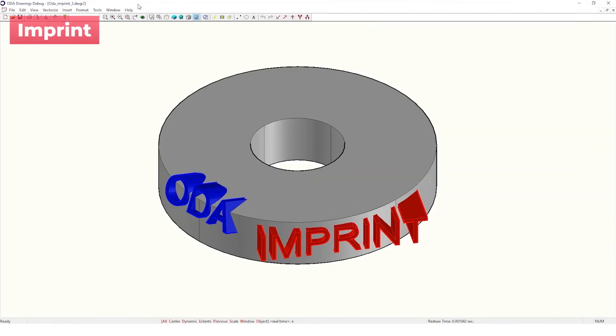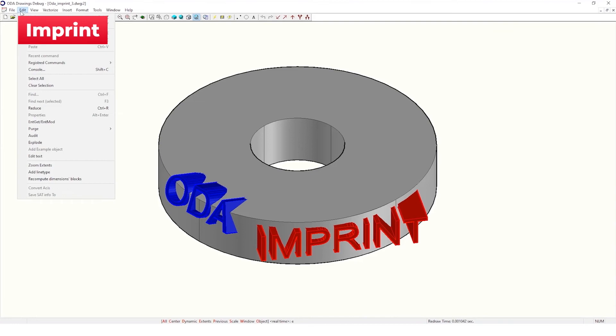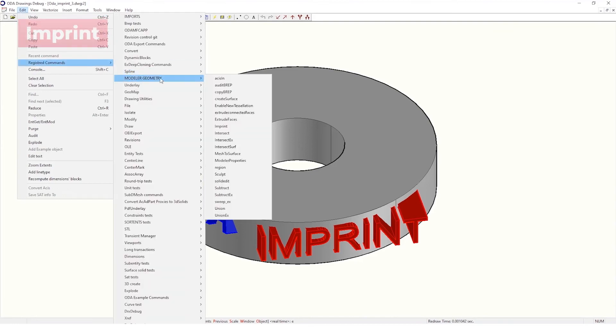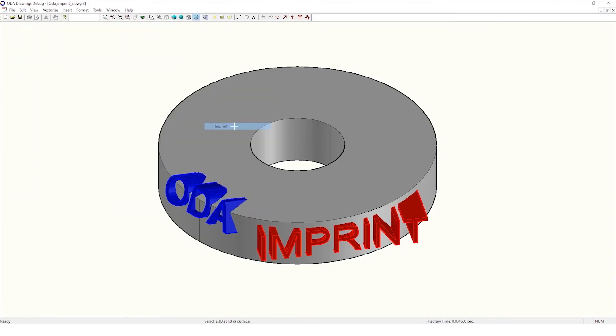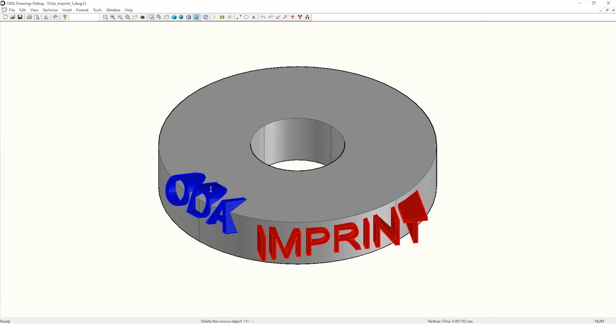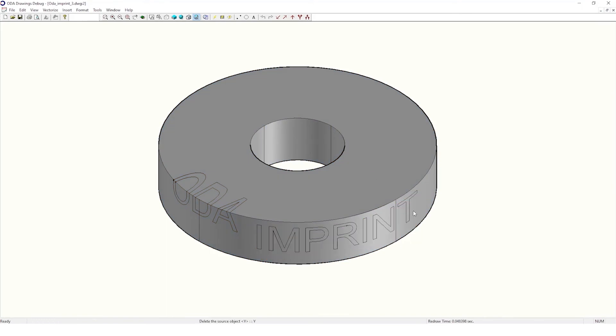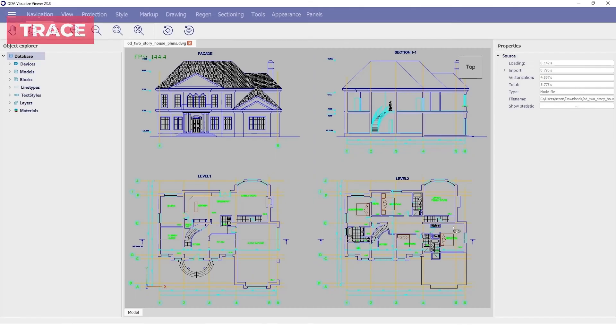We've implemented imprint functionality to create additional edges within phases of DB solid surface origin. It takes a second object and imprints intersections of two objects onto the first body. This functionality can be used to split a face into several parts, for example for visual properties.